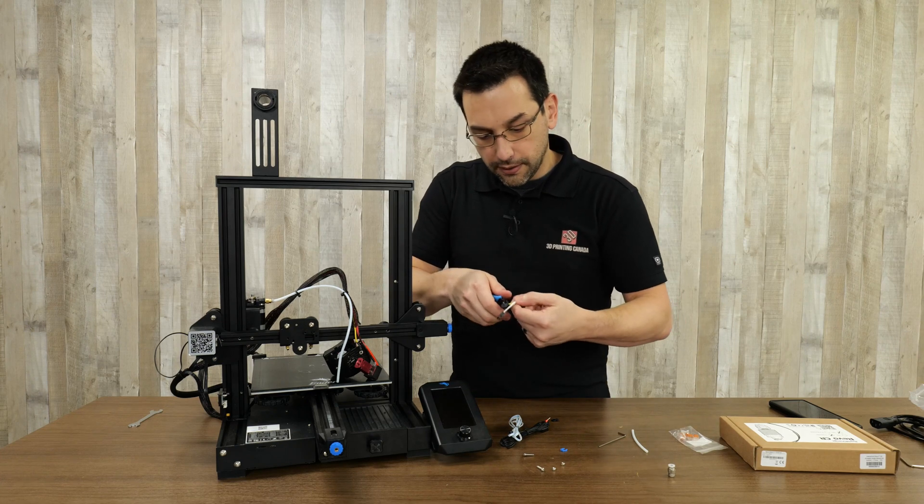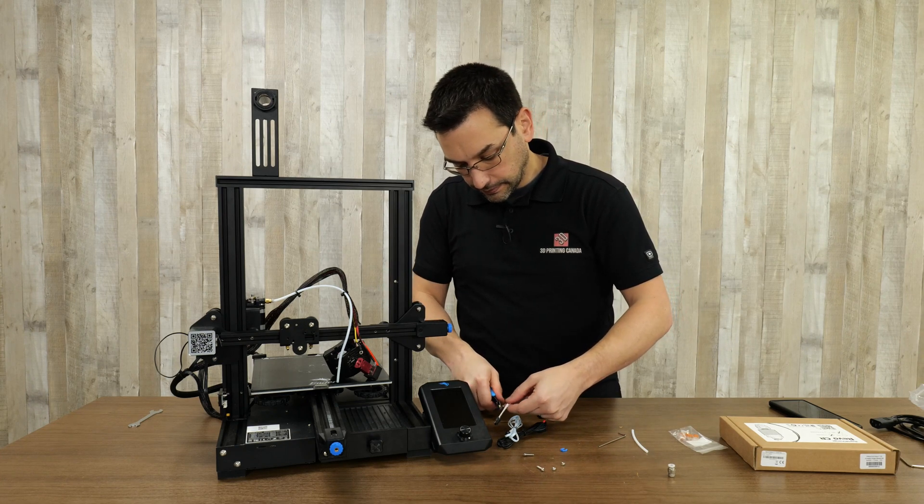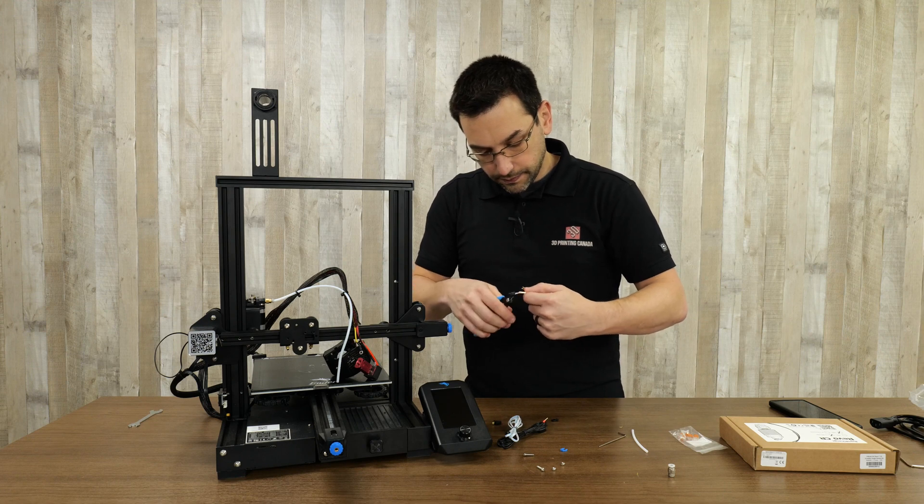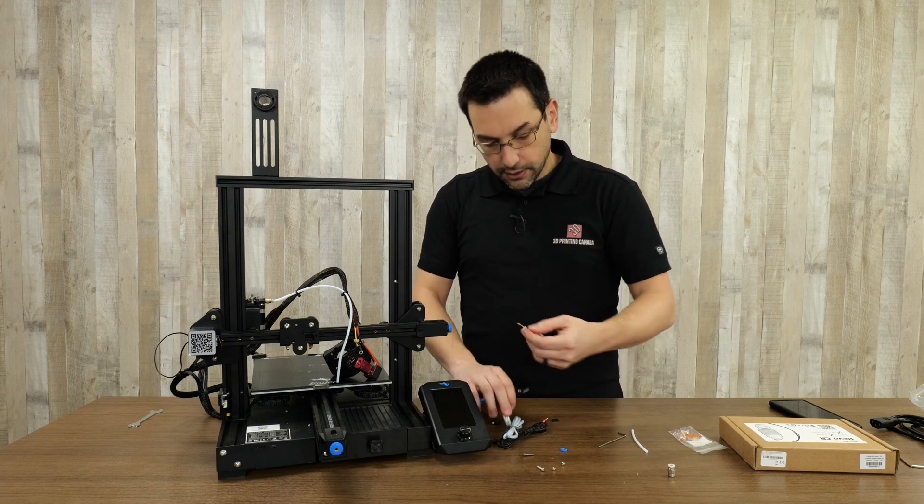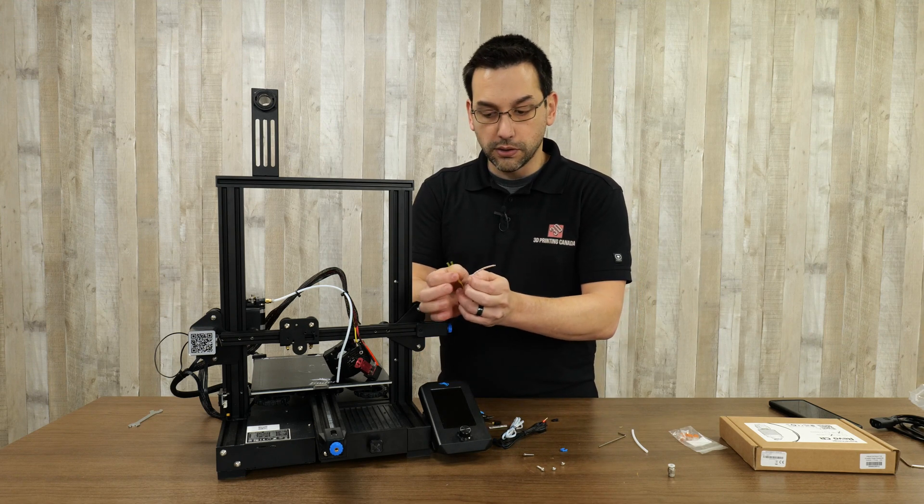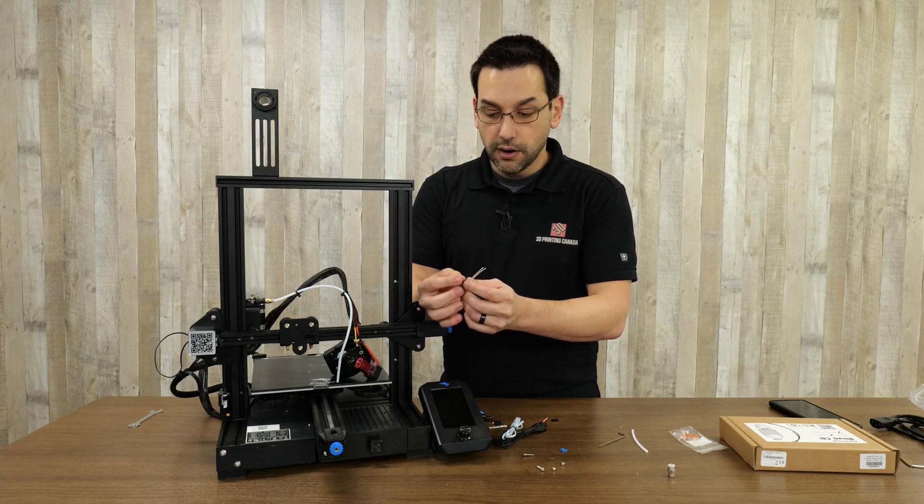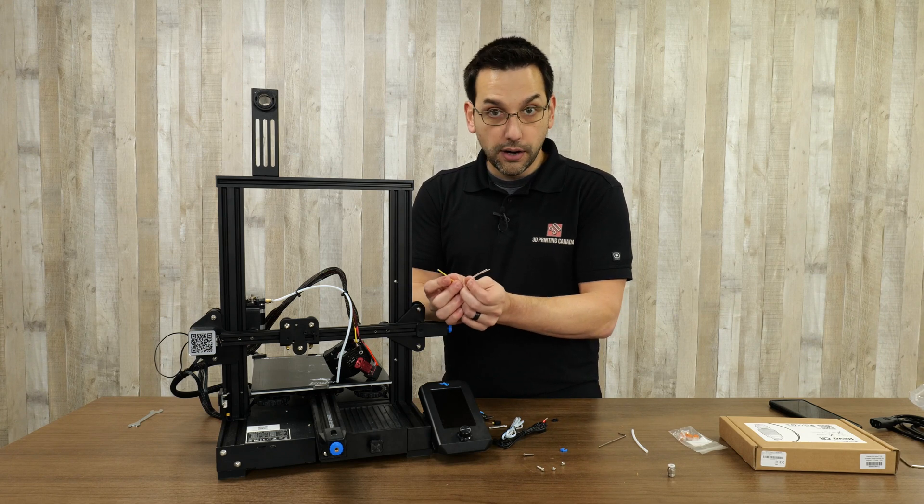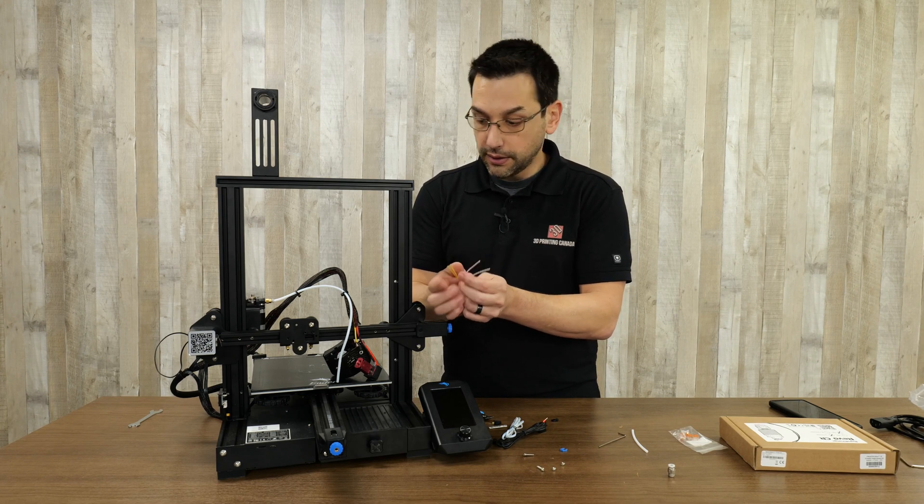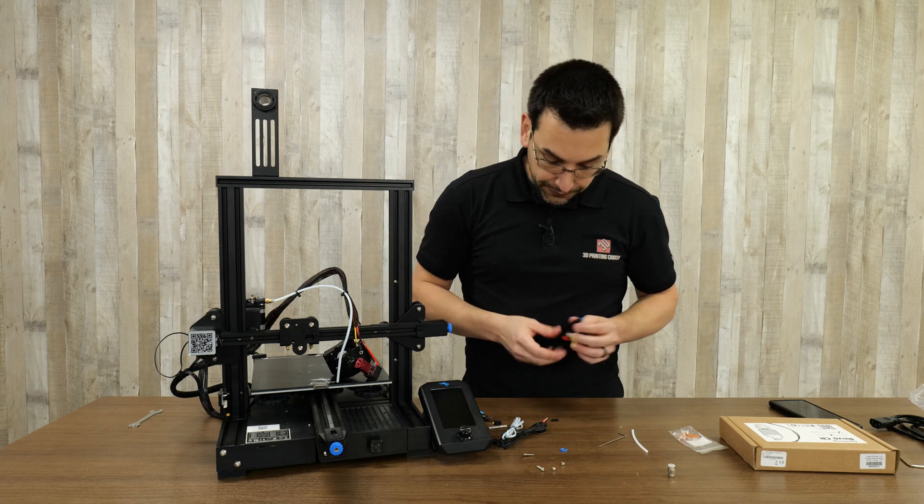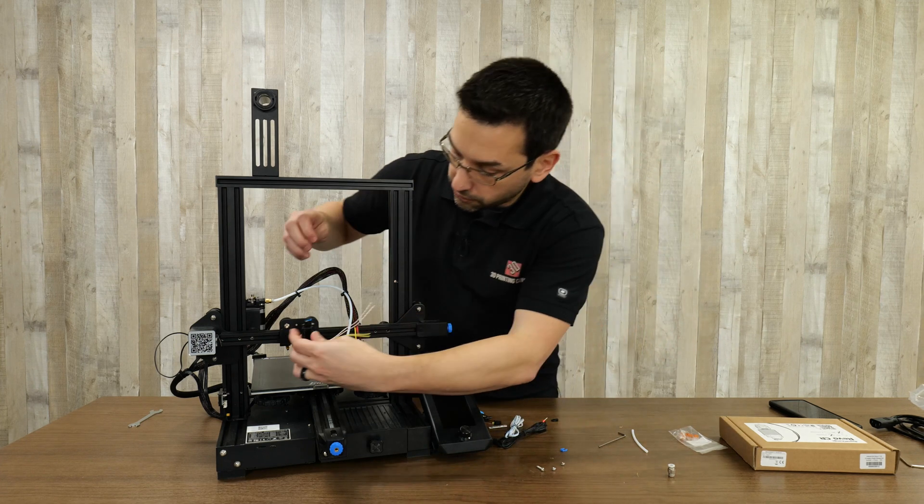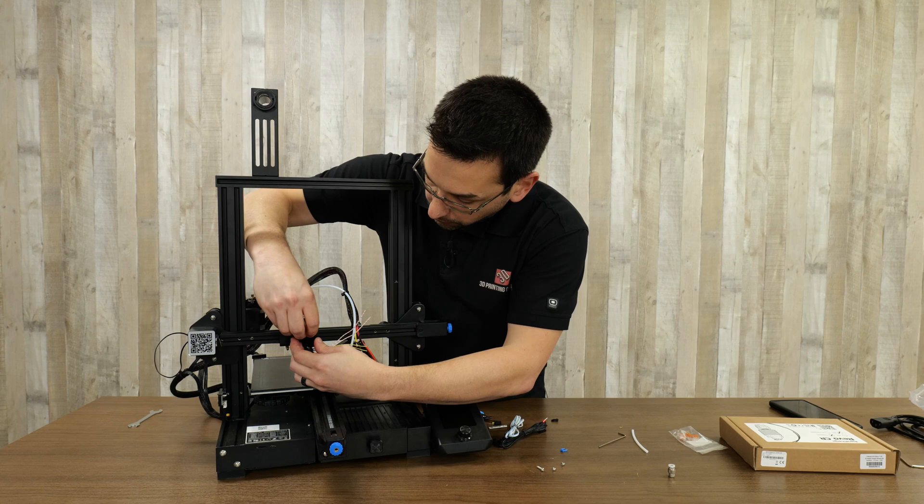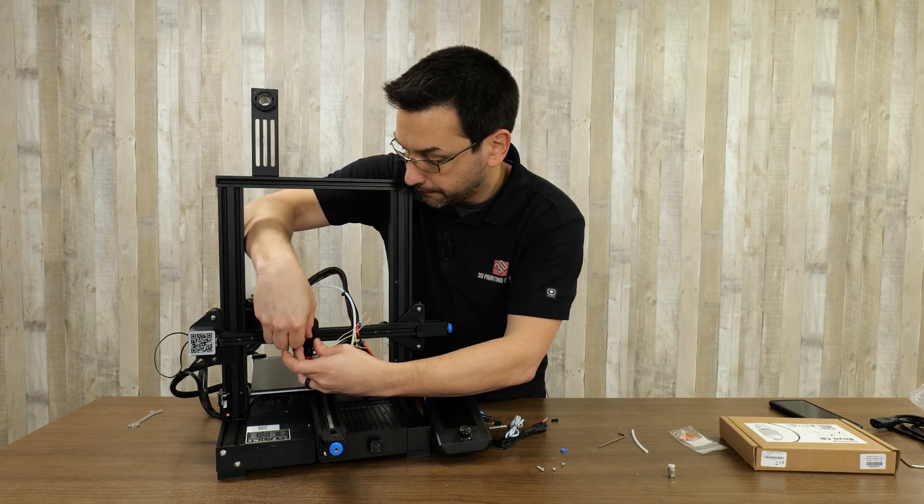I'm going to snip these at the very tip. The yellow thinner wires are the thermistor, these are the heater. There's no polarity, so it doesn't matter negative or positive. Then using the original screws, I'm threading this back on here.